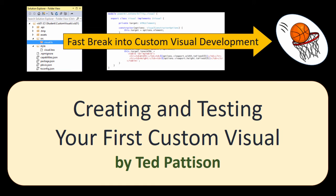Hi, it's Ted Patterson with another video in our video series titled Fast Break into Custom Visual Development. In this video we're going to look at creating and testing your first custom visual in Power BI.